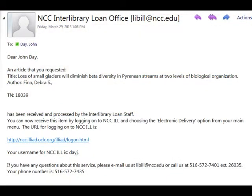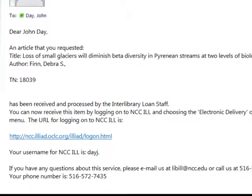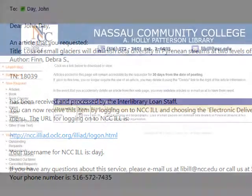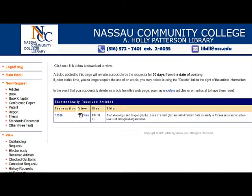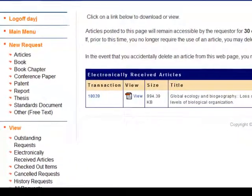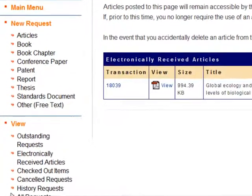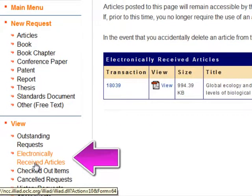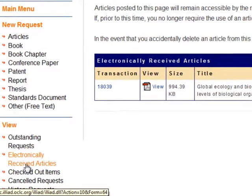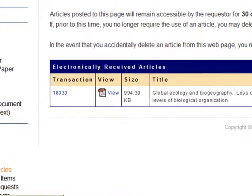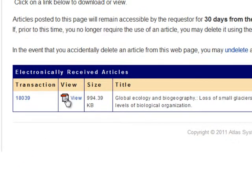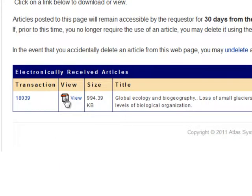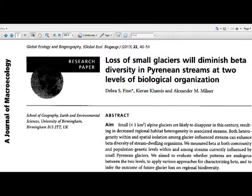When the article arrives, you will get an email telling you that it is available. To view your article, log in to ILLiad and select Electronically Received Articles under View on the left-hand menu. Then click the View link to open the article and download it.